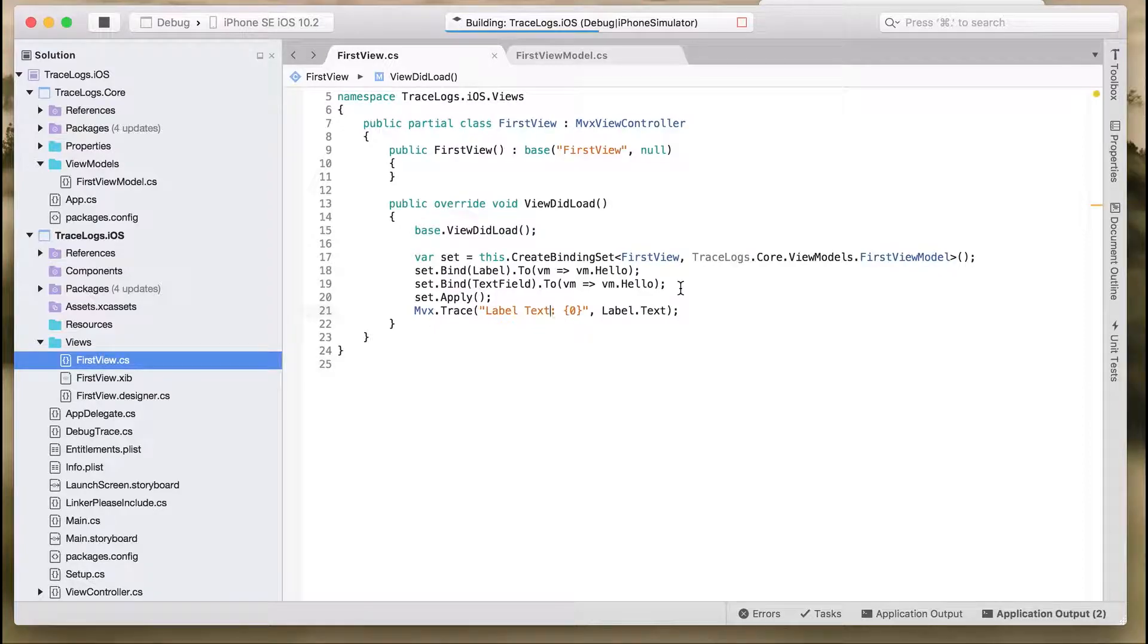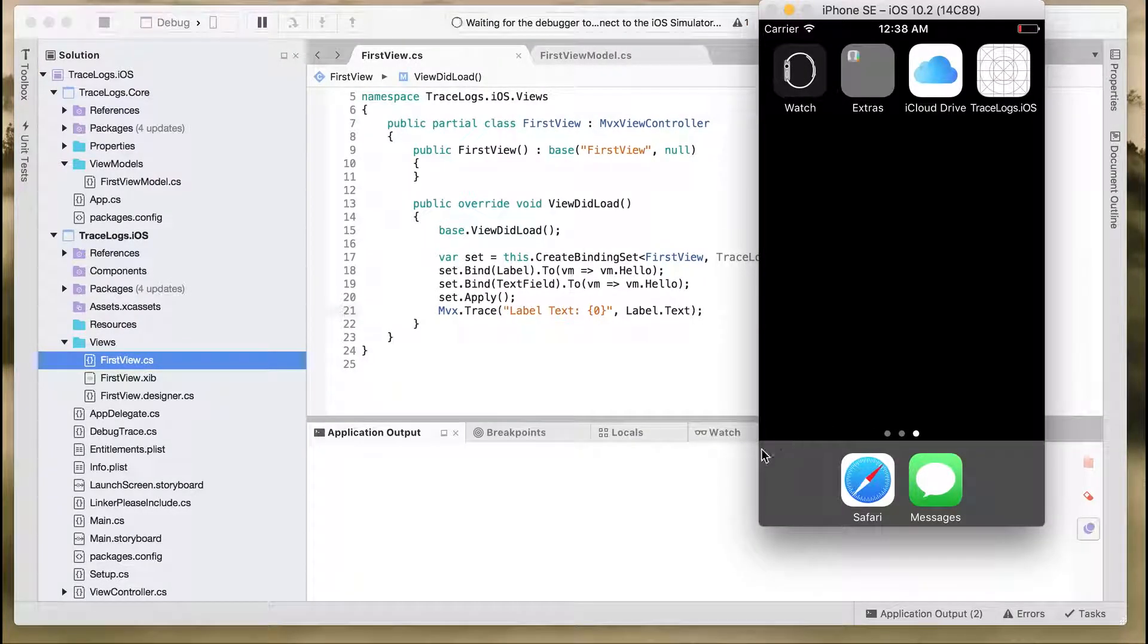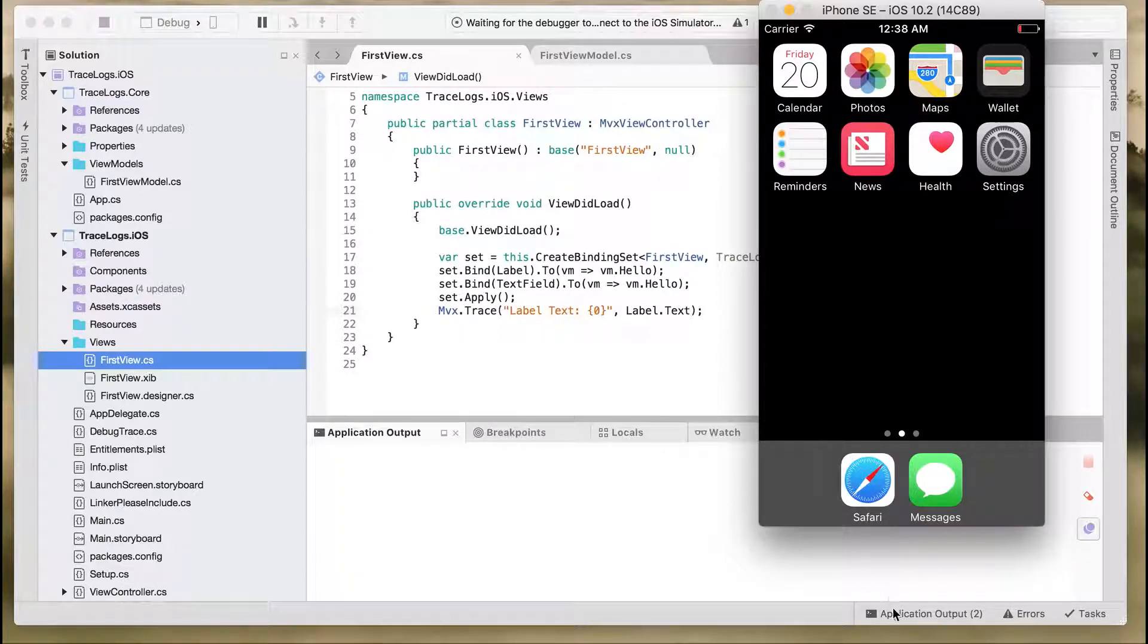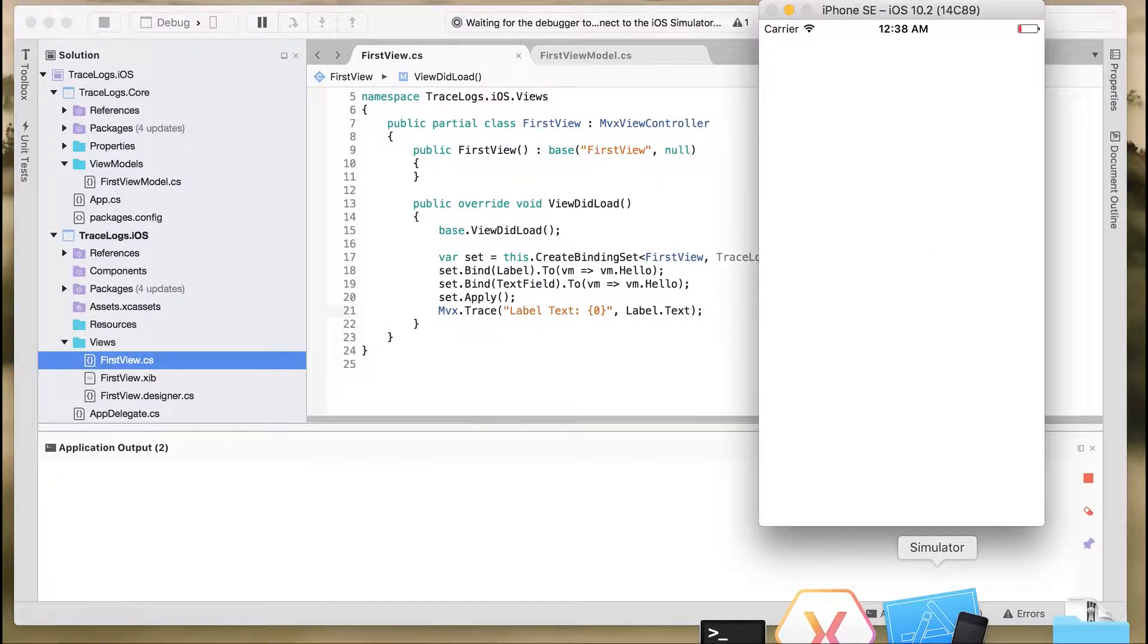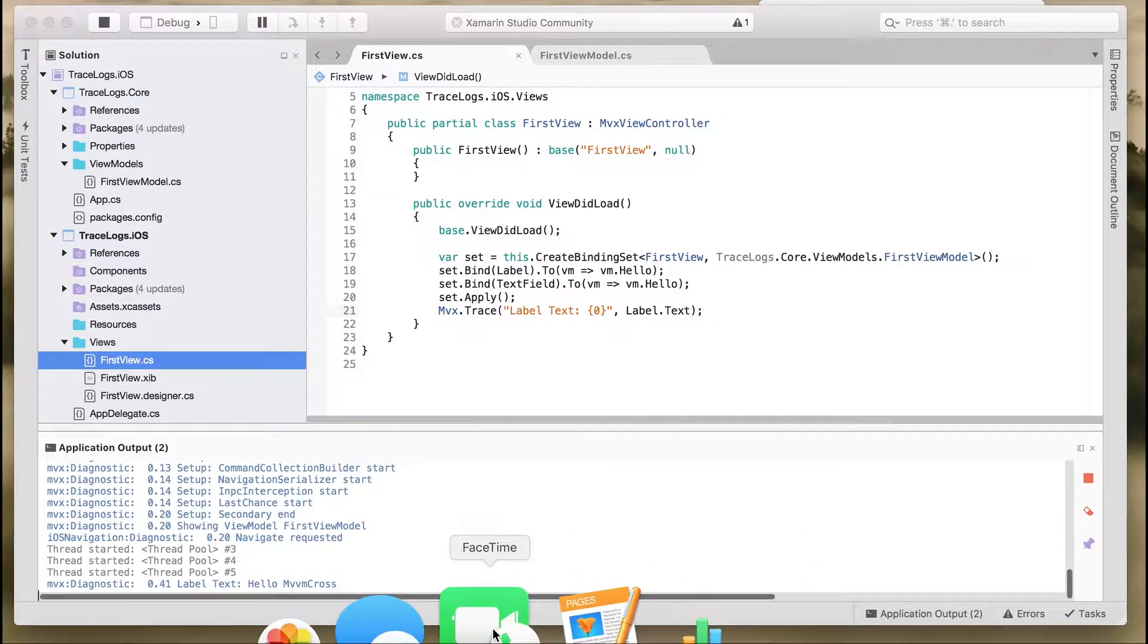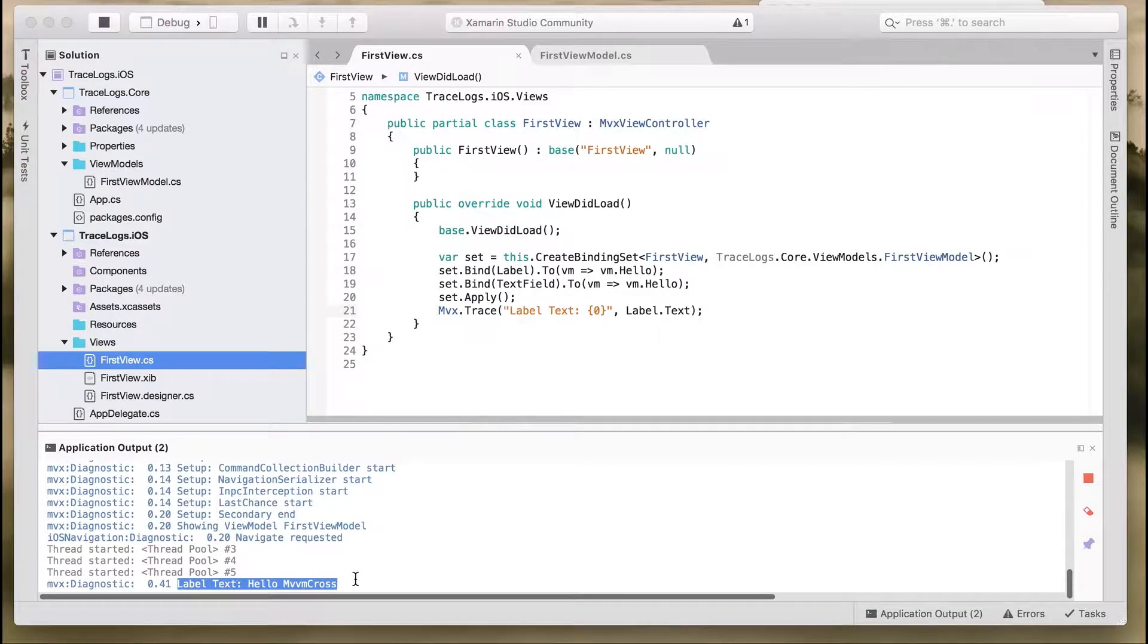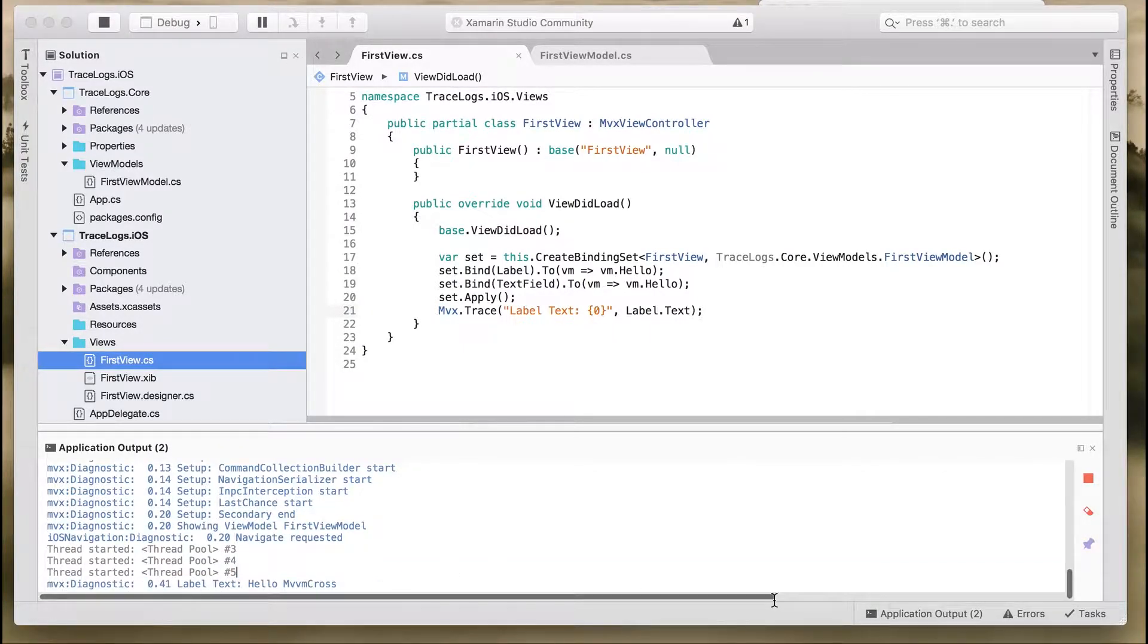As soon as the application runs, we already have something in the label. So you can see, when the application runs, it directly prints whatever was there in the label.Text. So it prints 'hello MvvmCross'.